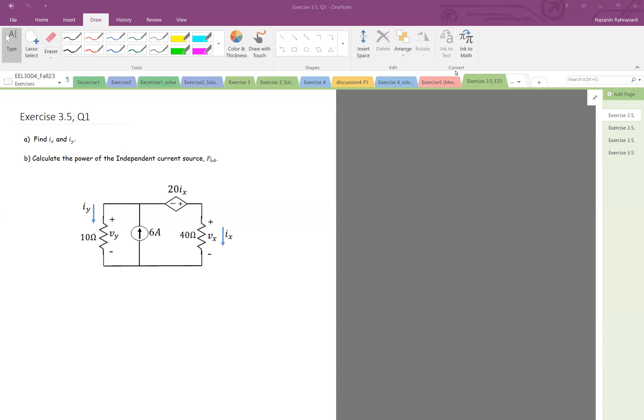Okay hi everyone. In this problem a circuit is given and we want to find ix and iy. This is actually the same as your quiz.